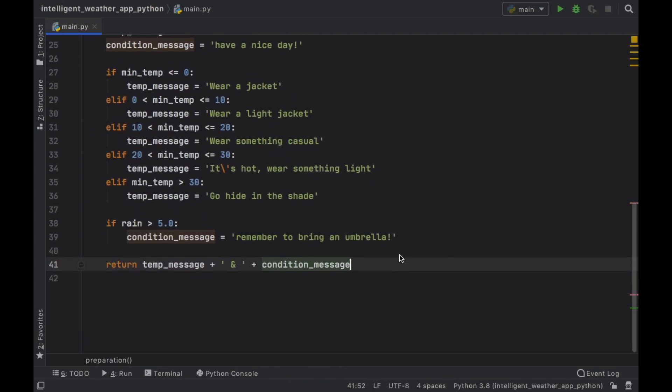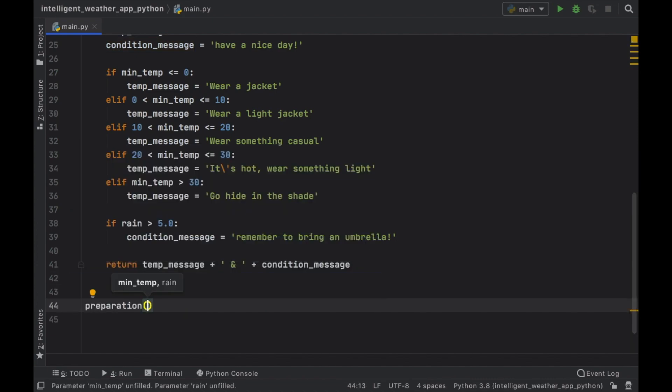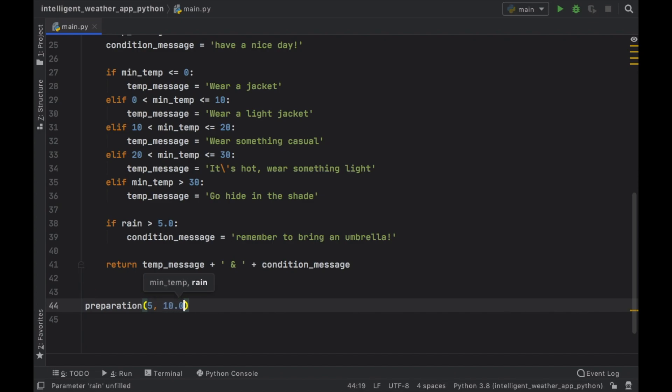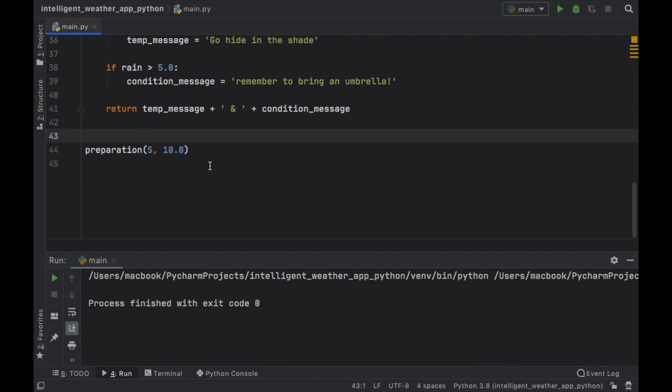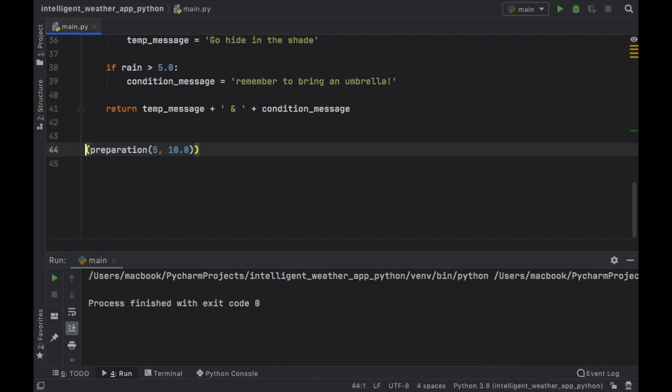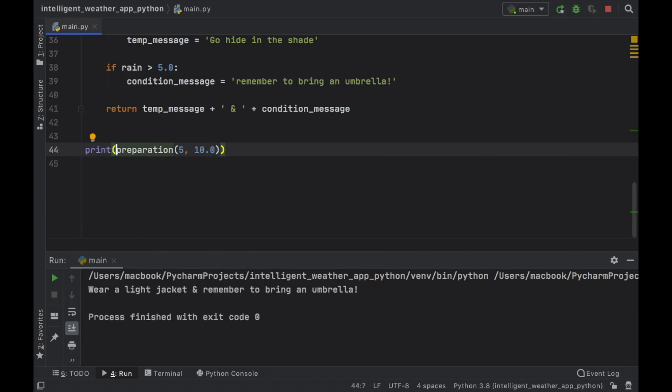Now the final thing to do is to go ahead and test this helper function. We're going to type in preparation, the min temperature is going to be 5, and the rain is going to be set to 10 millimeters, let's pretend. And we're going to click on run. Of course, I have to return this or print it.